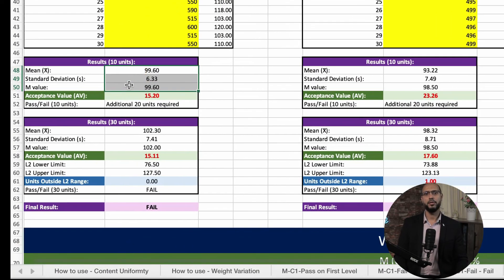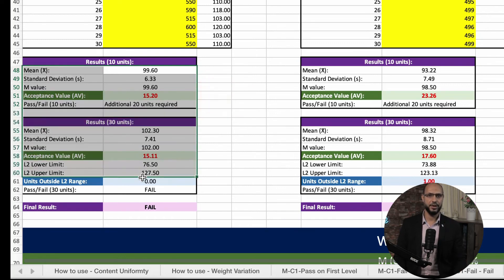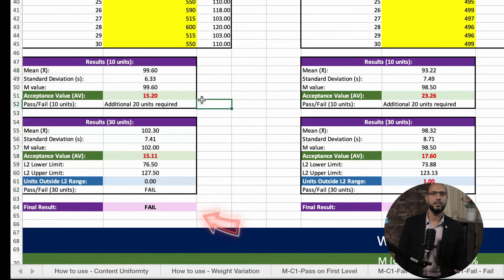After adding the input values, the file will automatically compute the mean and standard deviation, the M value, the acceptance value, the L2 range limits, the number of units outside the L2 range, and the final pass/fail result. This tool can be incredibly helpful in your quality control processes, saving time and reducing the chance of calculation errors. Make sure to read the instructions sheet before starting to use the file so you can use it efficiently without mistakes.